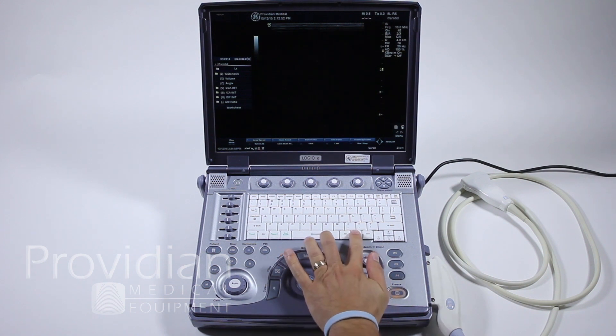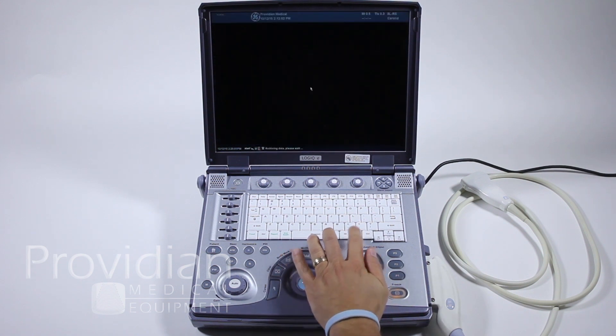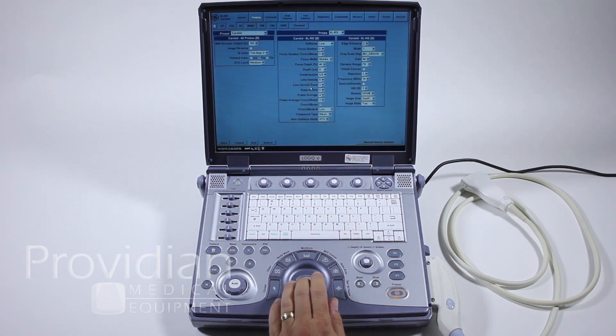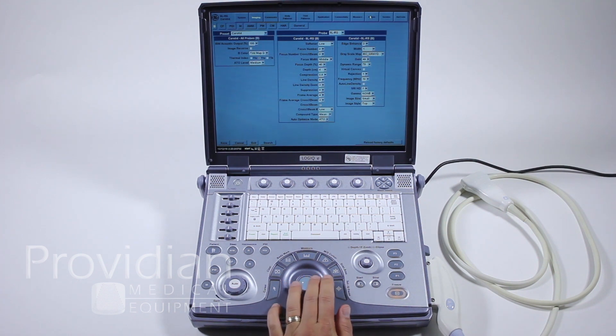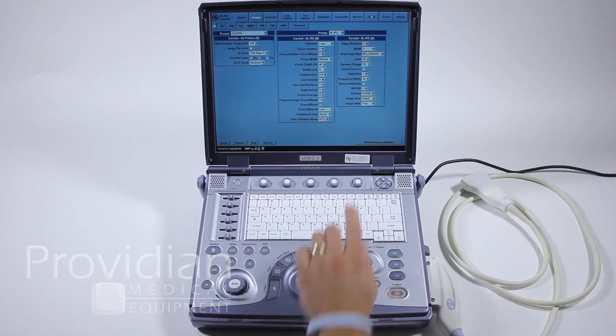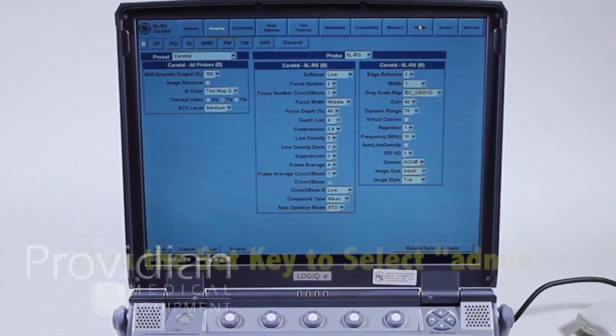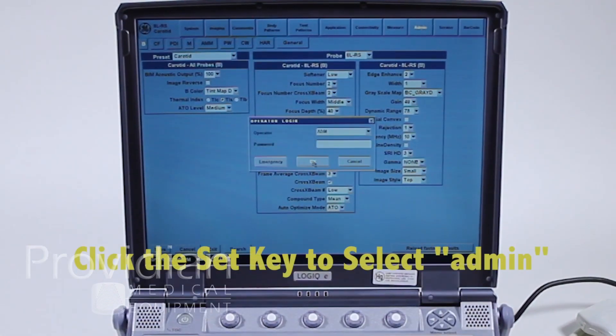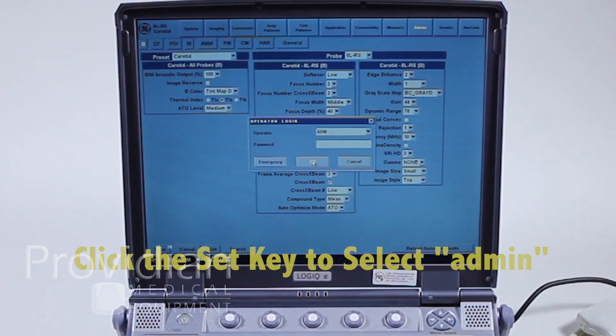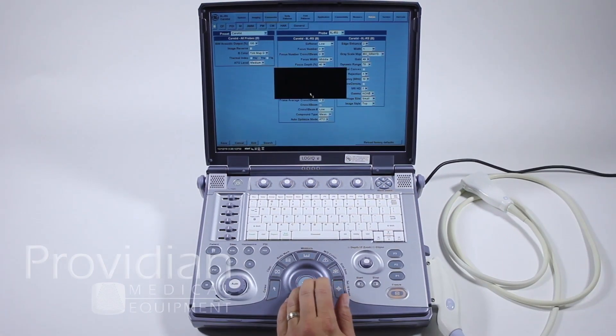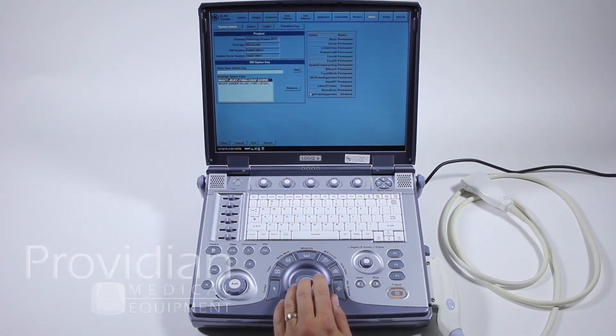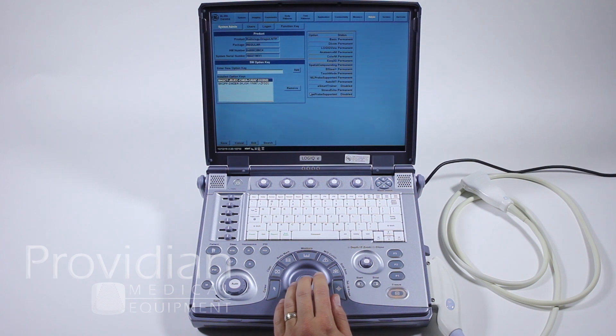You'll come here and press the utility key. Come up here and look for admin, all the way up top. It's going to say operator login. You can say okay, and it will now log you on as the administrator.